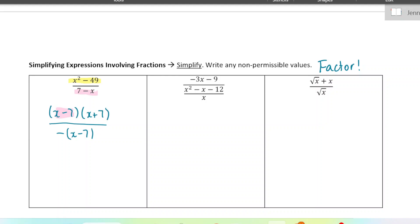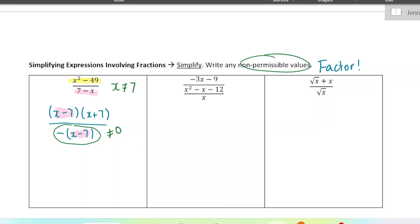Now we can see that two factors are the same — one in the numerator, one in the denominator — and we can cancel those out. Before I cancel, I want to write any non-permissible terms. When we have a fraction, we are not allowed to divide by zero, so anything that makes the denominator zero is a non-permissible term. In this case, if x was 7, that would make the denominator zero, so x cannot equal 7.